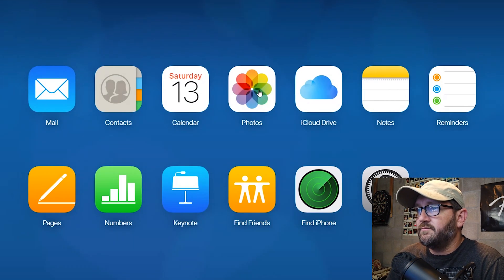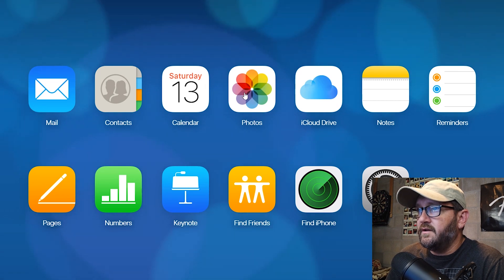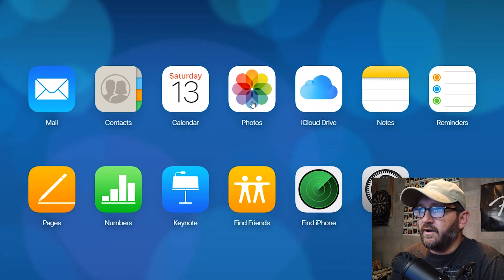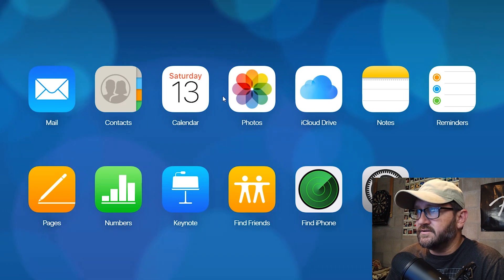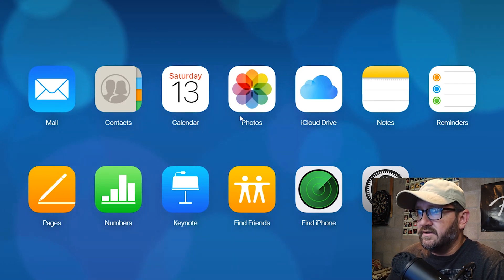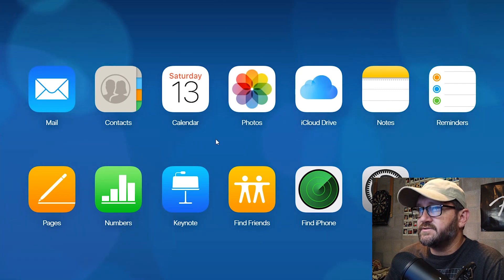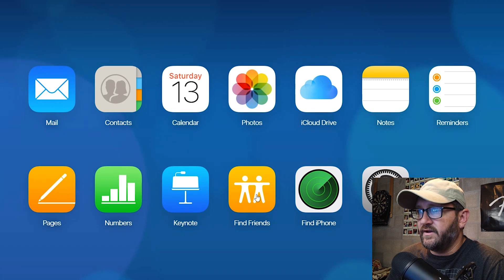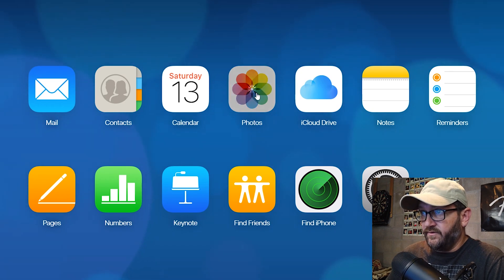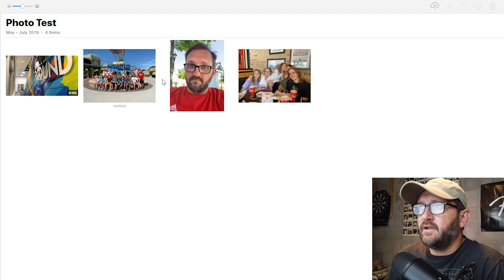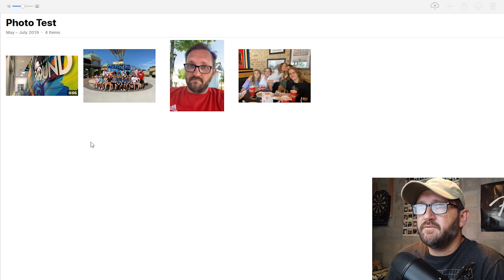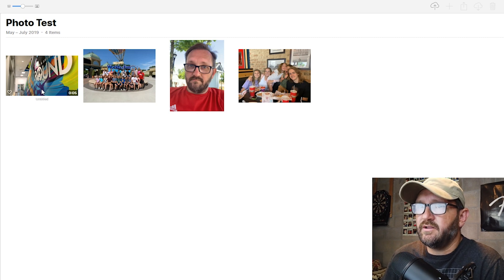iCloud.com loads up. Right here you have your Photos app. You'll need to log in with your Apple ID. Once you get in, you have your calendar, photos, iCloud drive, notes, and all this useful stuff to access on your PC — Find iPhone, Find Friends. Going to Photos, I've set up a test album here in my iCloud photo library with a few pictures and a video, just for testing purposes.